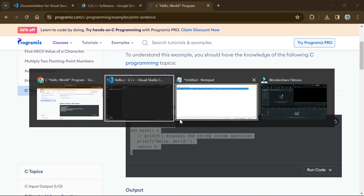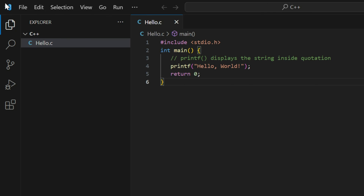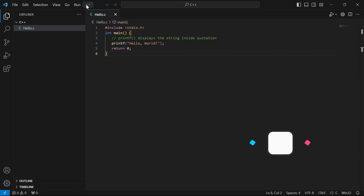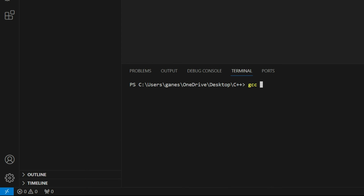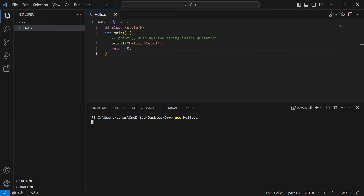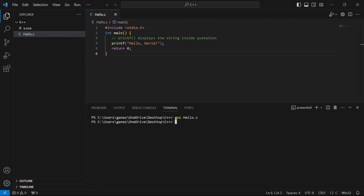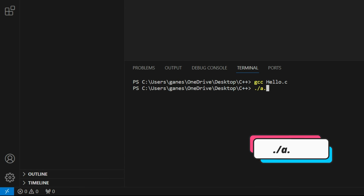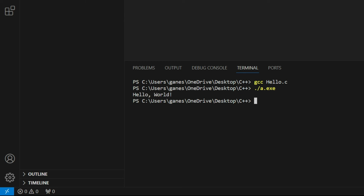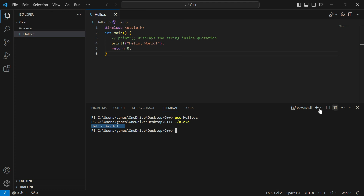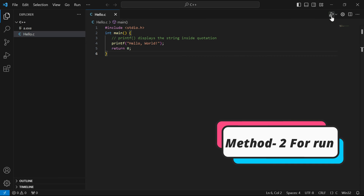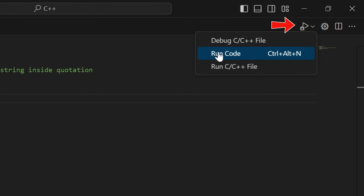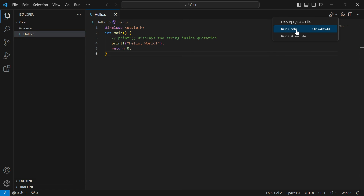Go to Chrome, copy any sample C program, and paste it into the hello.c file. Save it, then click the three dots, go to Terminal, and click New Terminal. Type the command 'gcc hello.c' and press Enter. After it compiles, type './a.exe' and press Enter. You will see the output 'Hello World'. Alternatively, you can click the Run Code button directly to run the program in one click.